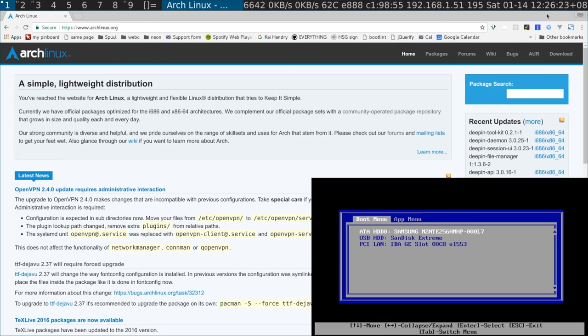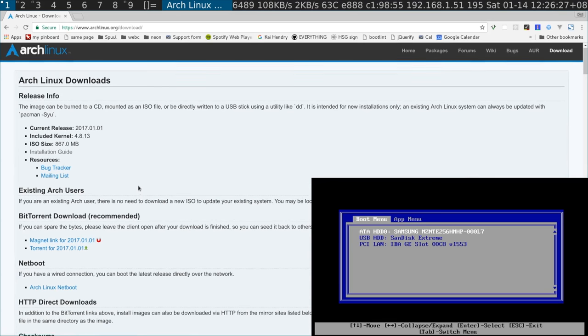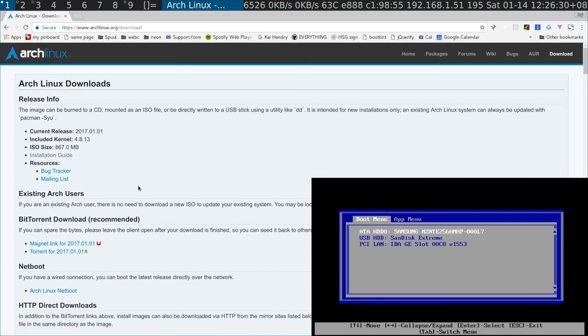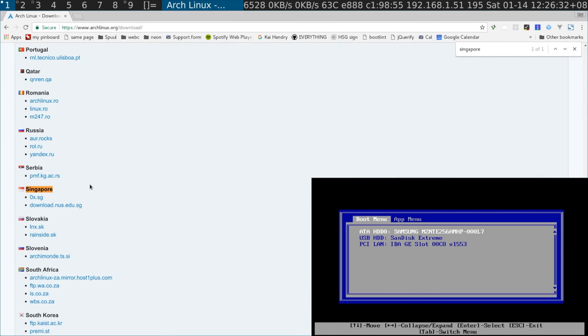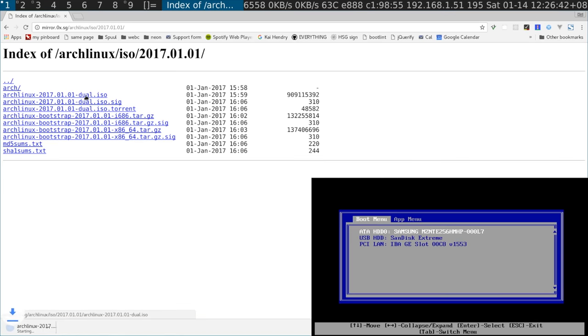Let me just quickly download this. Singapore! I probably need that one, that looks quite big, let's go for it. As you can see I have a very fast internet connection.